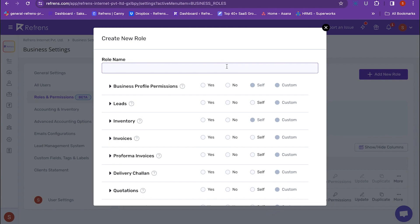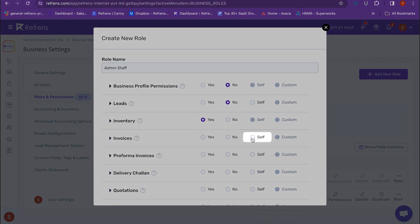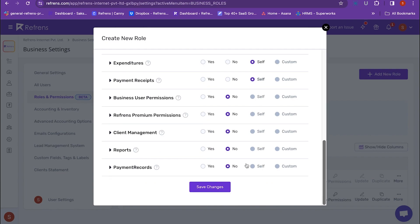Just add the role name and the permissions you wish to provide to that role. For example, I am creating a new role of admin staff with the following permissions. I want the admin staff to create invoices but have access to only those invoices that he created and not the other invoices. So I will mark it as 'self,' which means the admin staff will have access to only his invoices and no one else's.